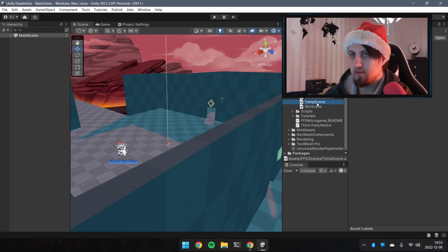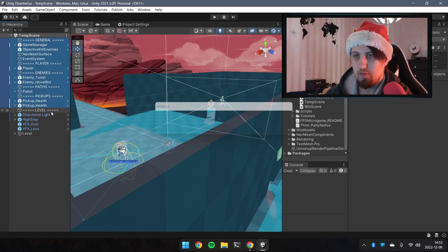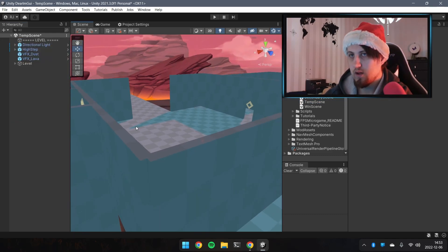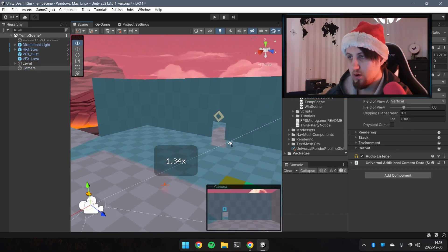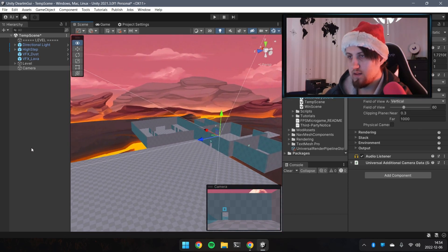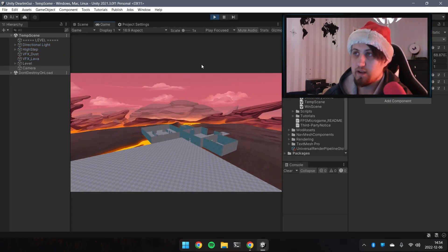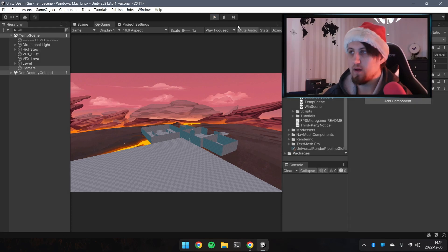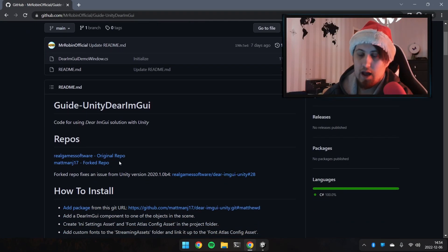I'll open the duplicated scene and remove everything except the level part. Now we have an empty scene. I'll add a camera so we have something to render, set the camera position, and if we start the game we should see only the camera and nothing else. So let's add Dear ImGui — let's go back to the GitHub page.